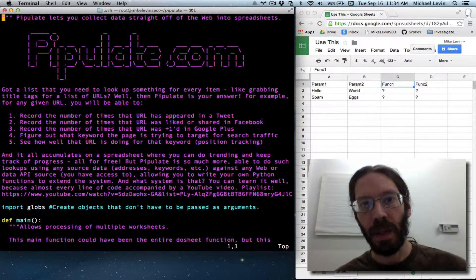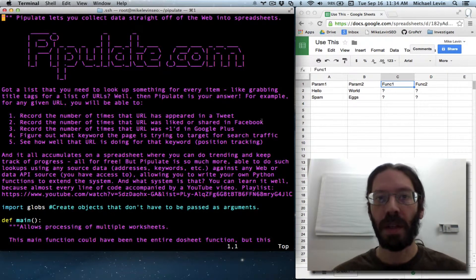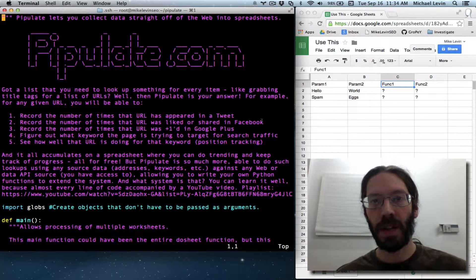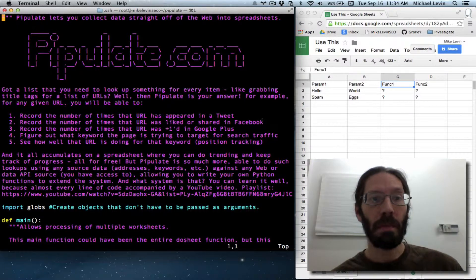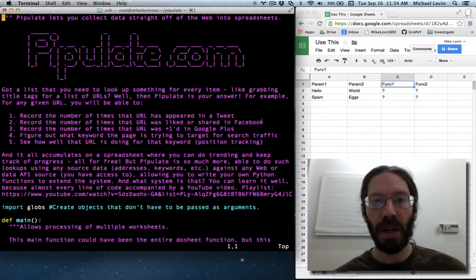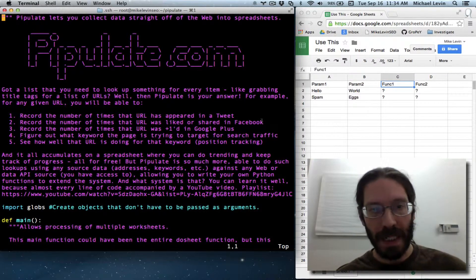Hello everyone. I'm Mike Levin from MikeLevinSEO.com and we are on the Pipulate project from GitHub.